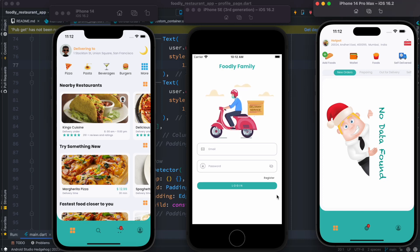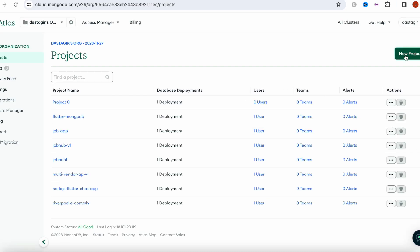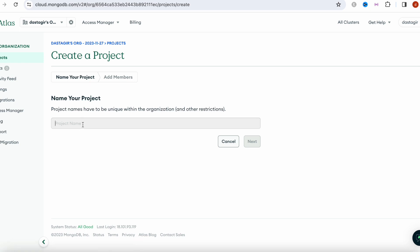For this one to work, we need to go ahead and create our database schema. We are using MongoDB, so the first thing you need to do is create a MongoDB schema from scratch. I'm going to create a new schema, select 'Create Project', and create something new called 'multi-vendor'.